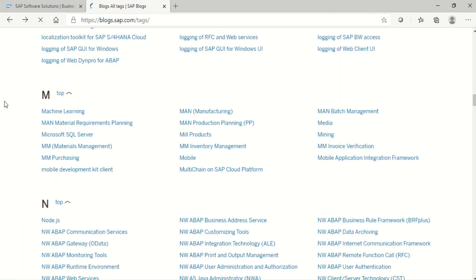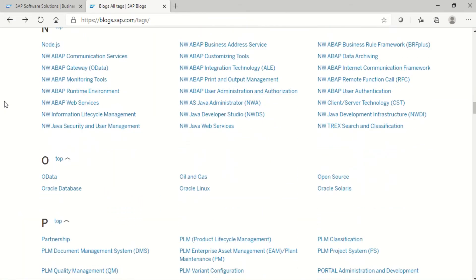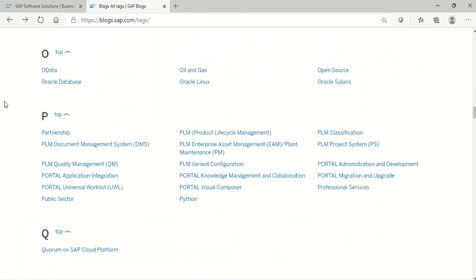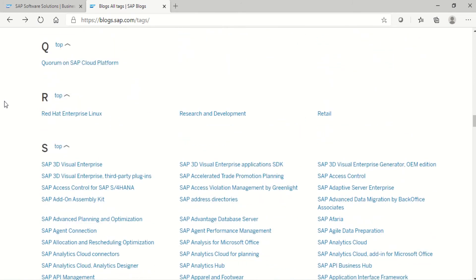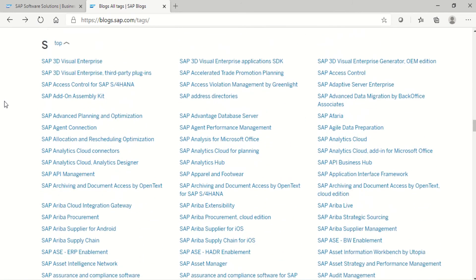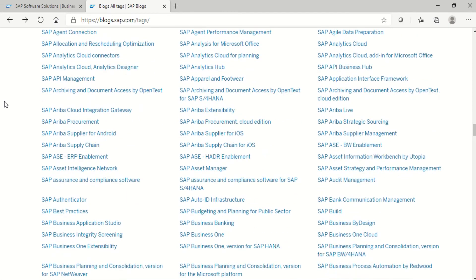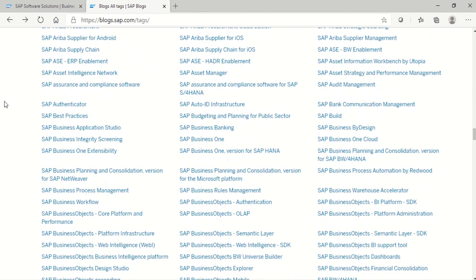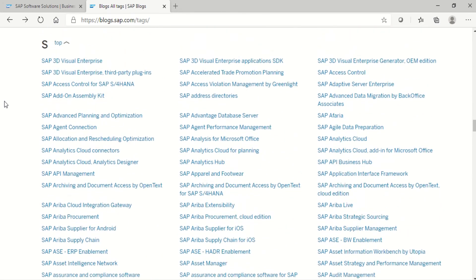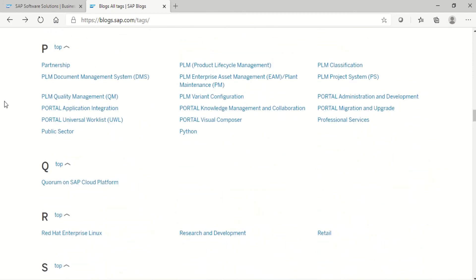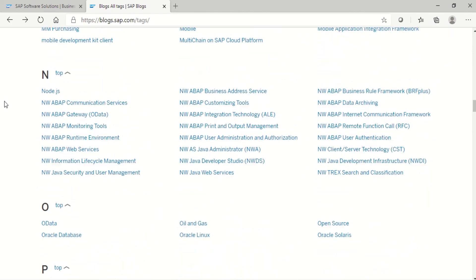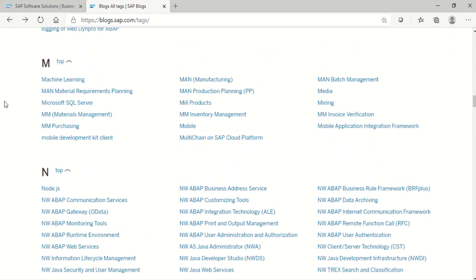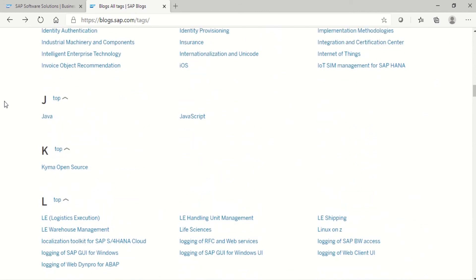See here, so many SAP module blogs are there. I personally suggest, please use these SAP blogs. You can learn freely and it's also very effective.